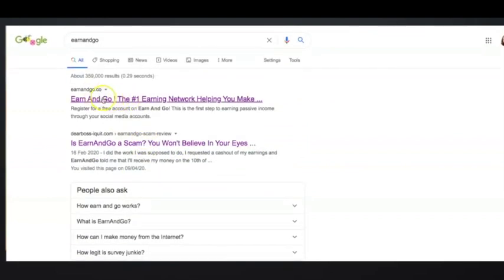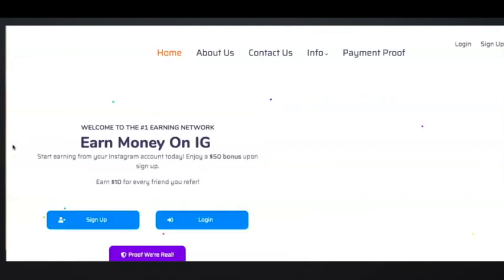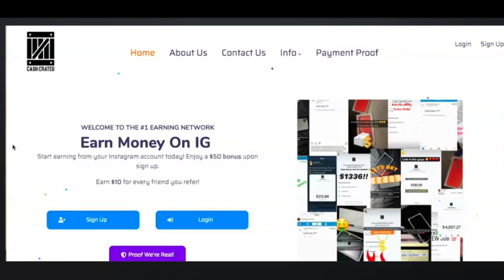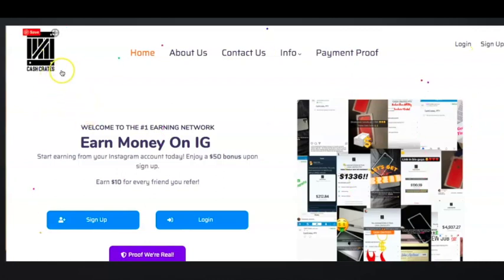I'll actually just go ahead and click on the Earn and Go website and have a look at what happens. Instead of being taken to the Earn and Go website, it's redirected to CashCrate, which means Earn and Go no longer exists. For whatever reason they've closed that website and have now redirected all Earn and Go links to CashCrate.